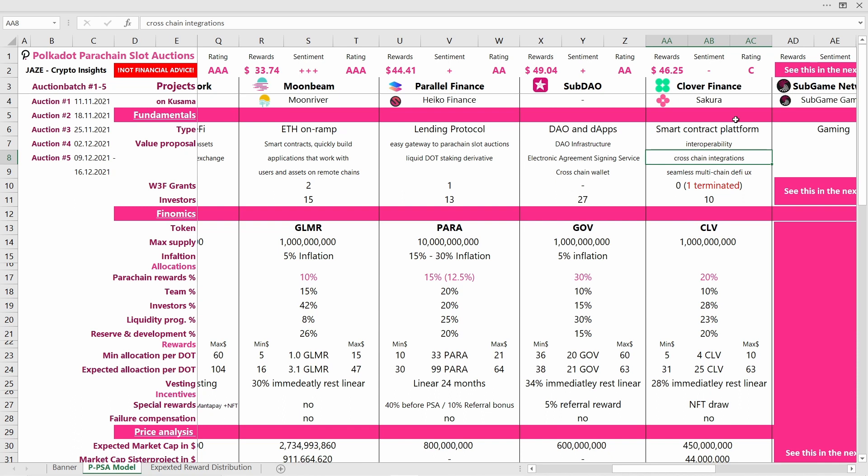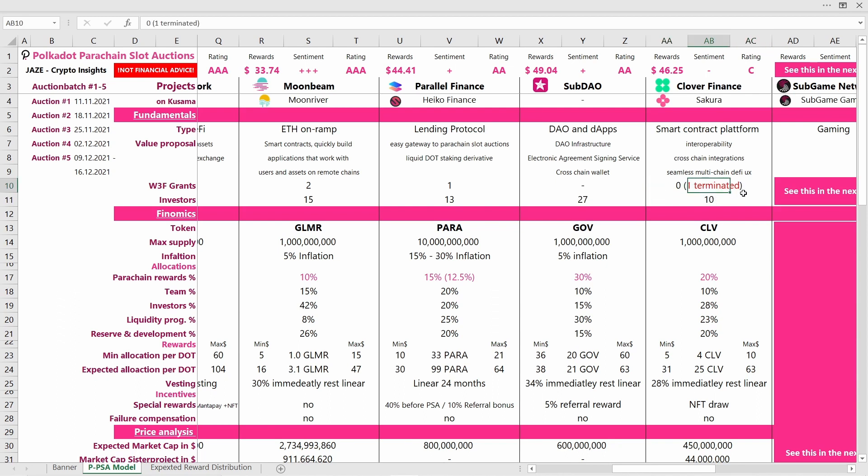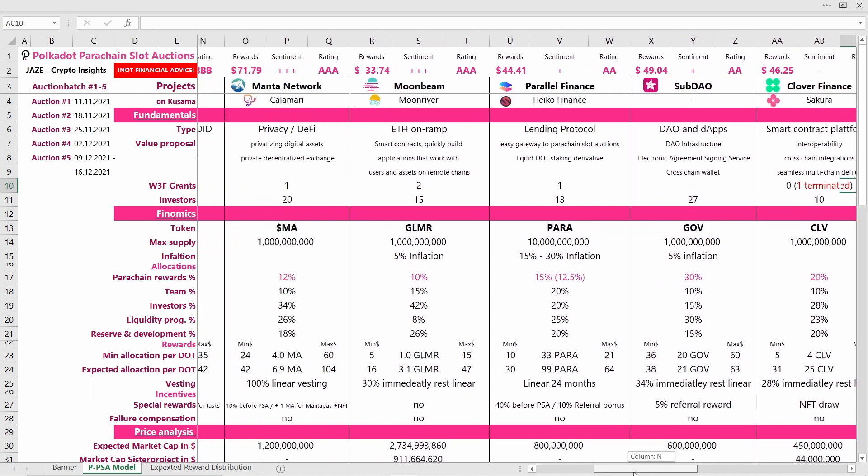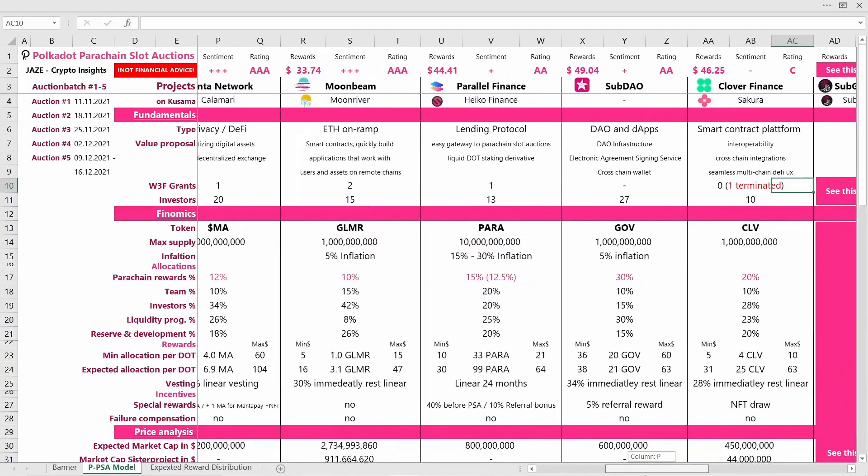It gets interesting if we look at the Web3 Foundation grants, because they actually received one but it was terminated. I have no information on why it was terminated, but if some of my subscribers might know, please feel free to leave a comment below. I think this could be viewed rather negatively. The project has ten big investors, which is also quite a low number compared to other projects. Most have more big or institutional investors backing them, so Clover is also playing on the lower end of the spectrum here.